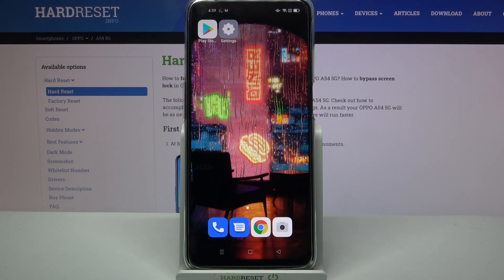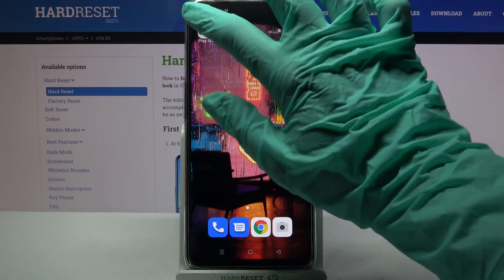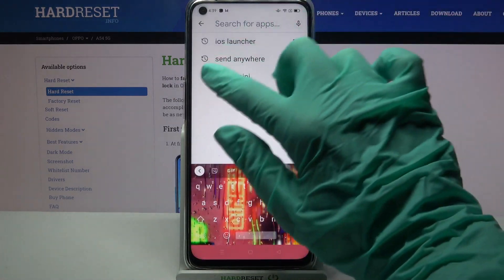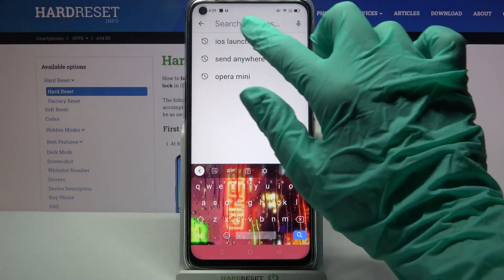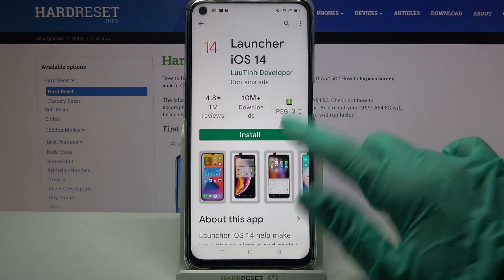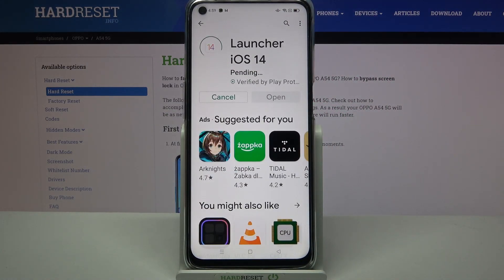Hi, in front of me is Oppo A54 5G and today I would like to show you how you can download and apply IS Launcher on this Oppo device. Start by going into Play Store, tap on the search bar and type IS Launcher, then download this app from this developer.